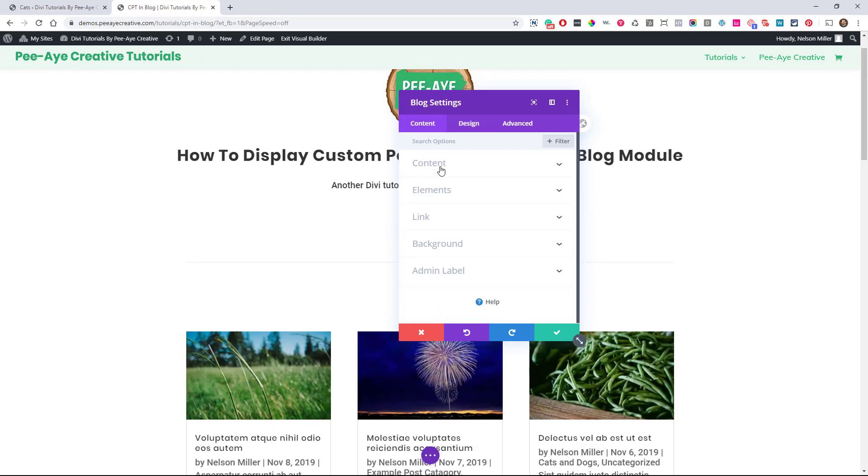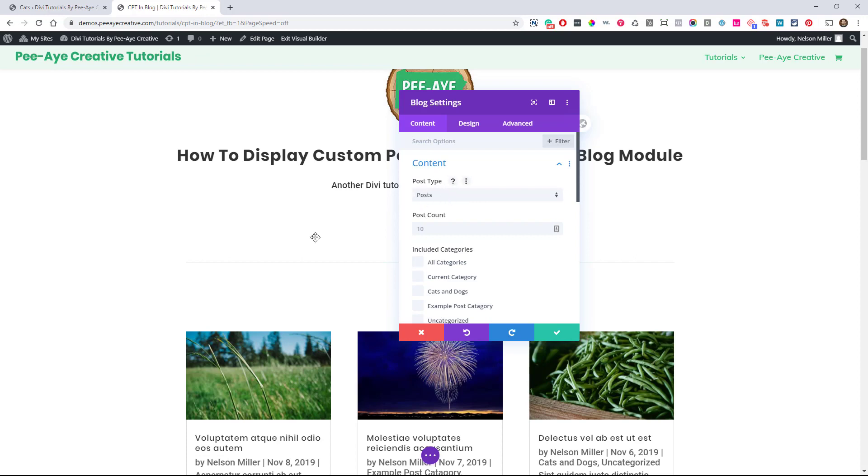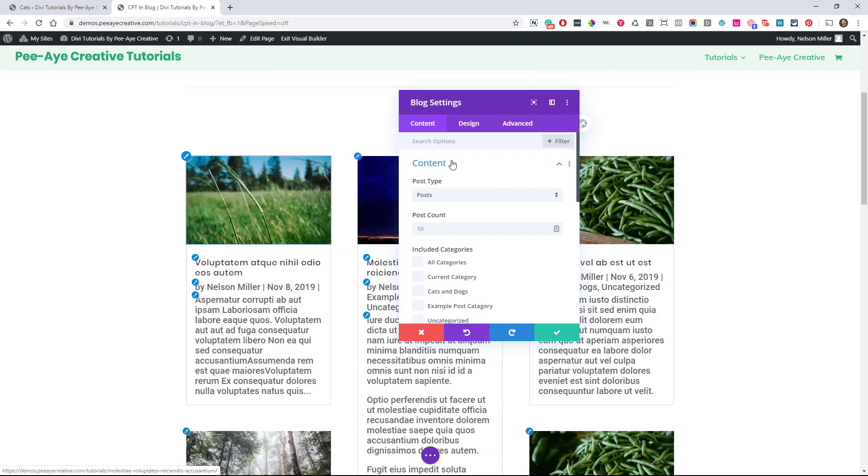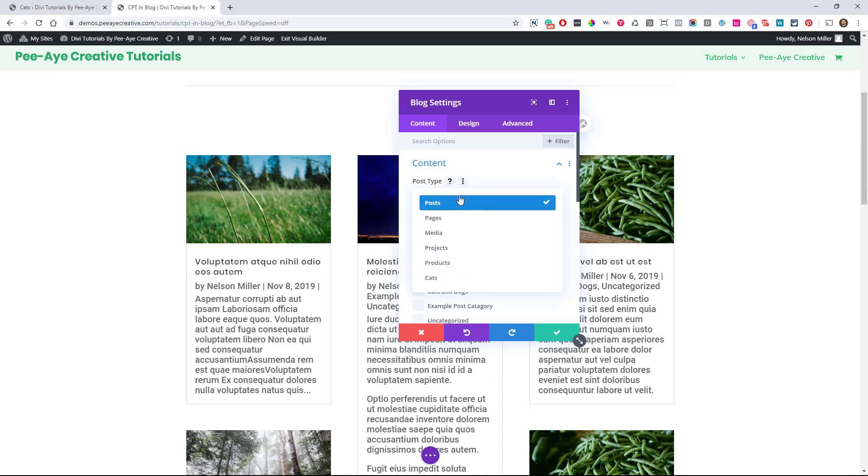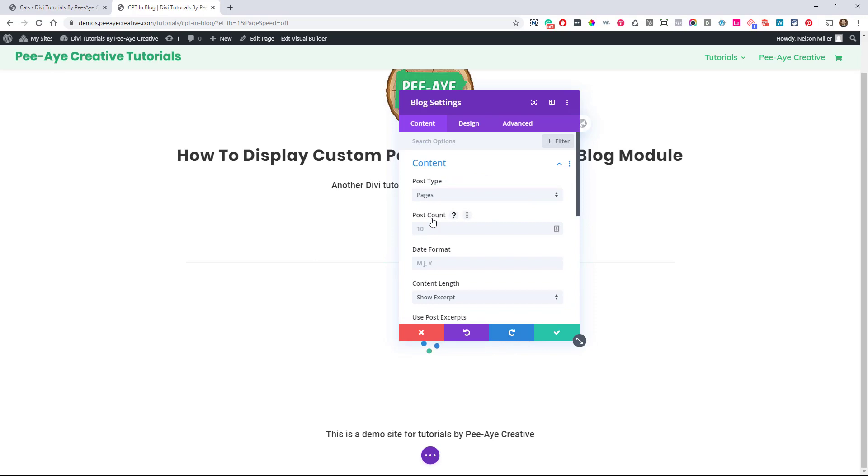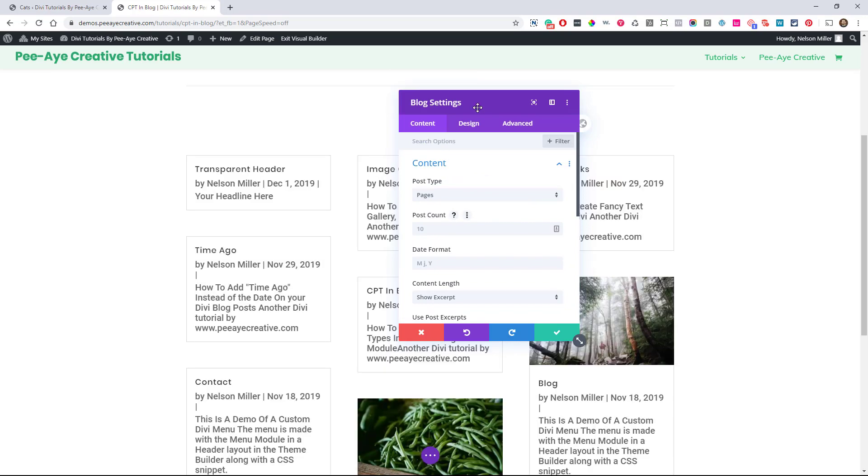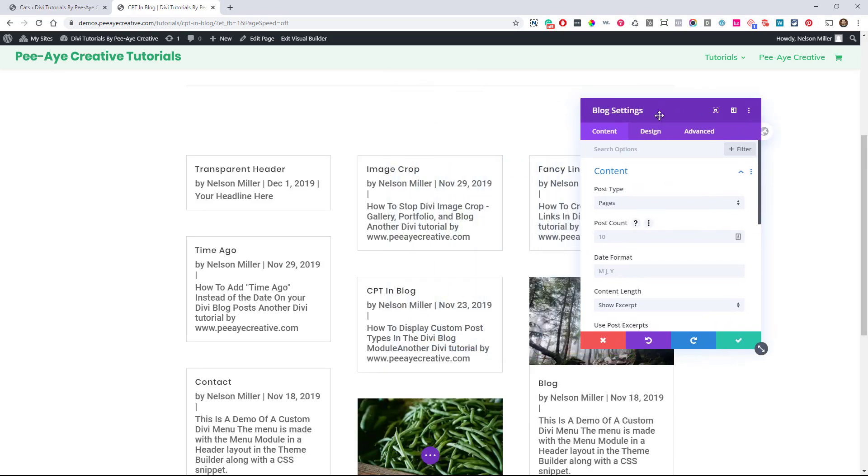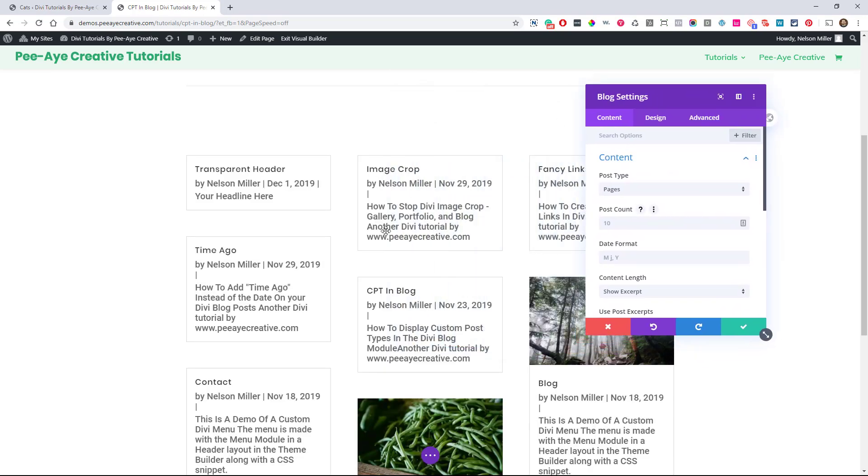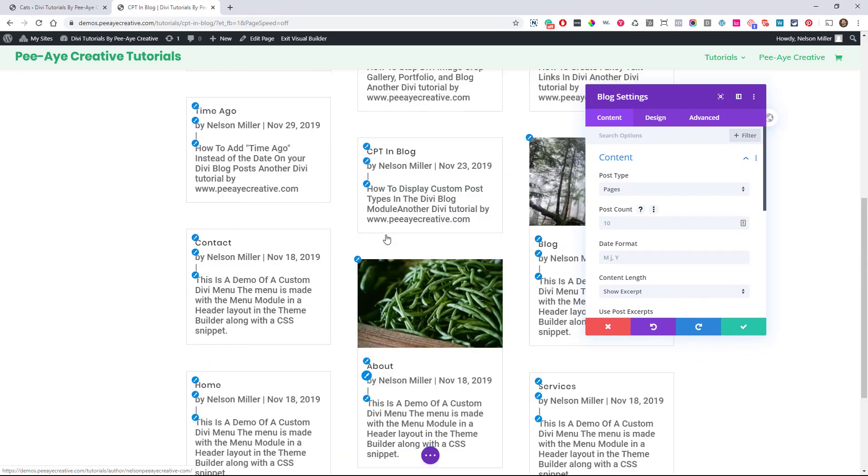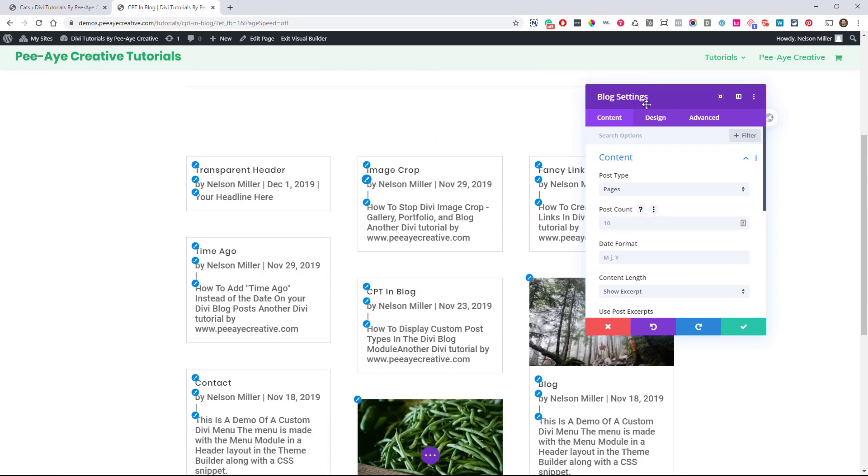In the content tab, here's this dropdown, post type. So right now it's on post, that's what you would normally use it for. Let's check out pages, see how that works. All right, so now we're displaying a list of my pages. How interesting.